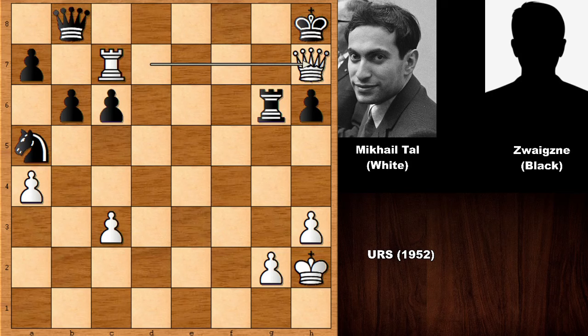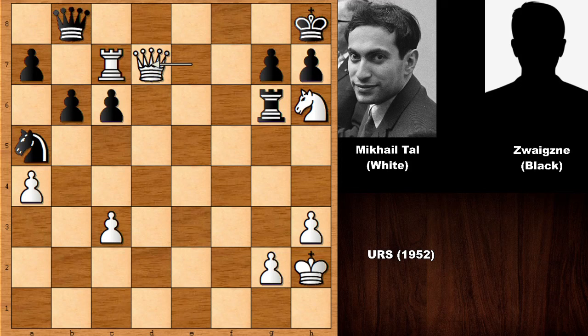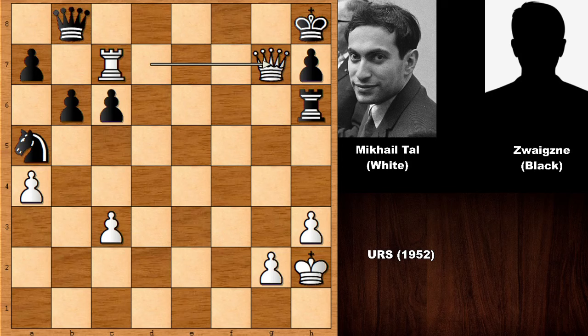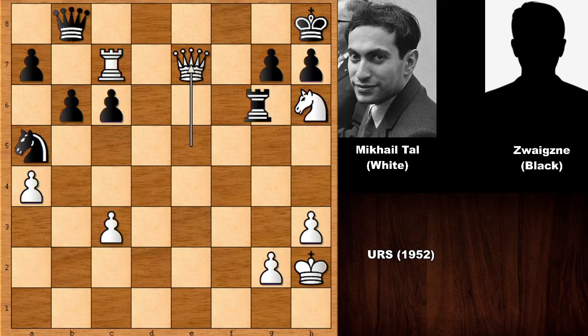Queen to D7 is the last move, and of course if capturing the Knight, then Queen takes on H7 — checkmate, this is all over. If capturing the Knight with the Rook, then we capture the pawn — checkmate. There is literally nothing for Black after Queen to D7, and after this move his opponent resigned.